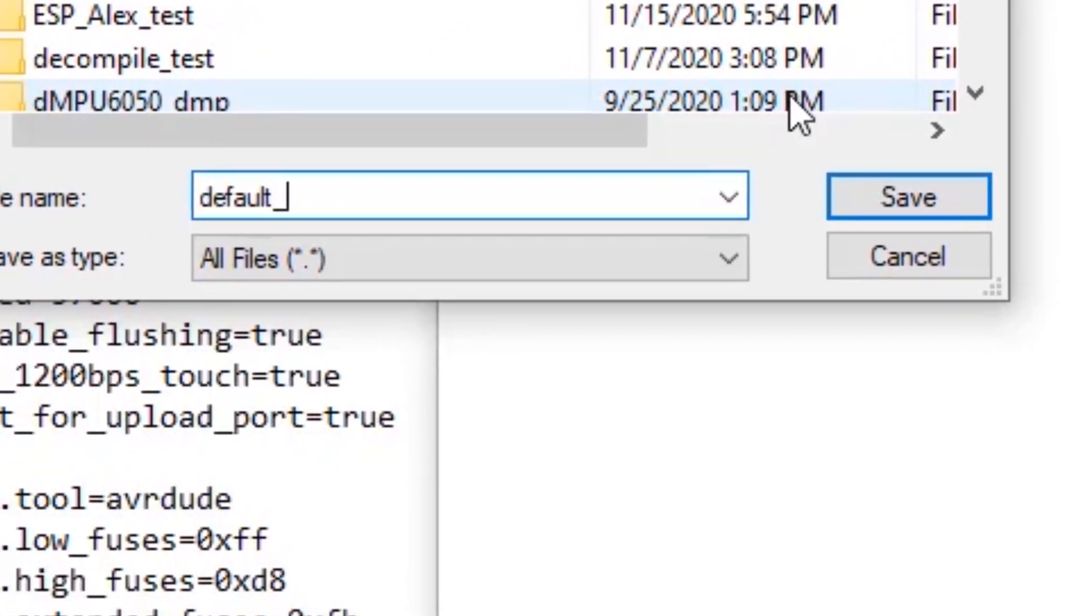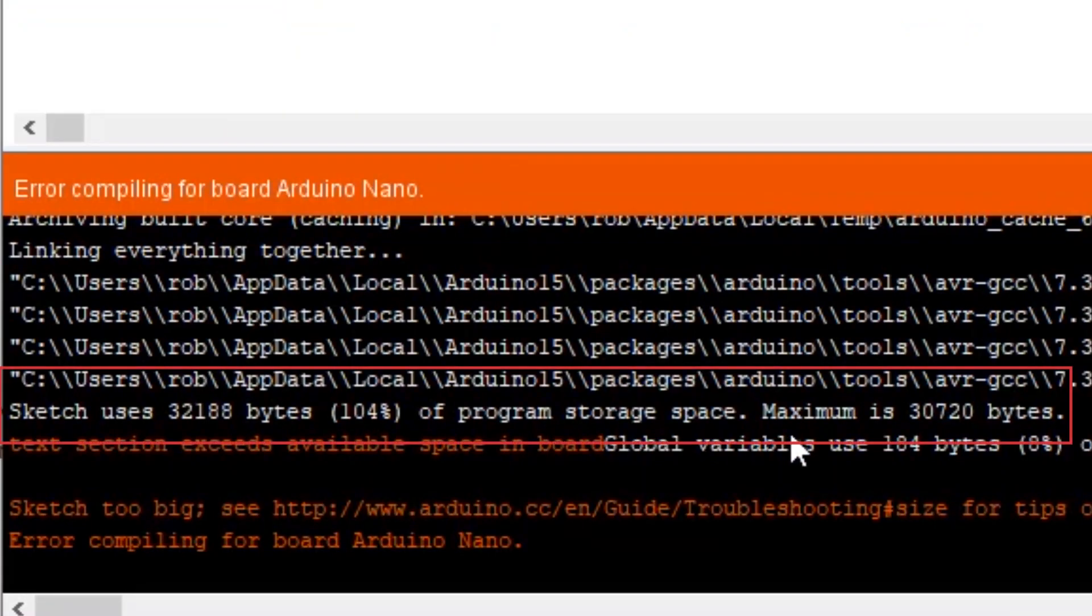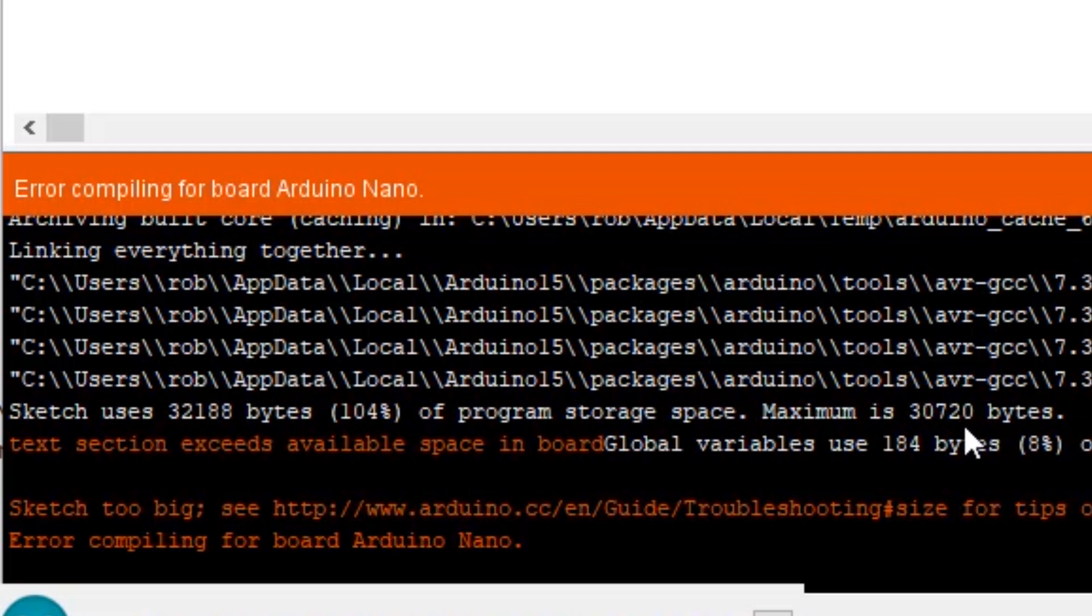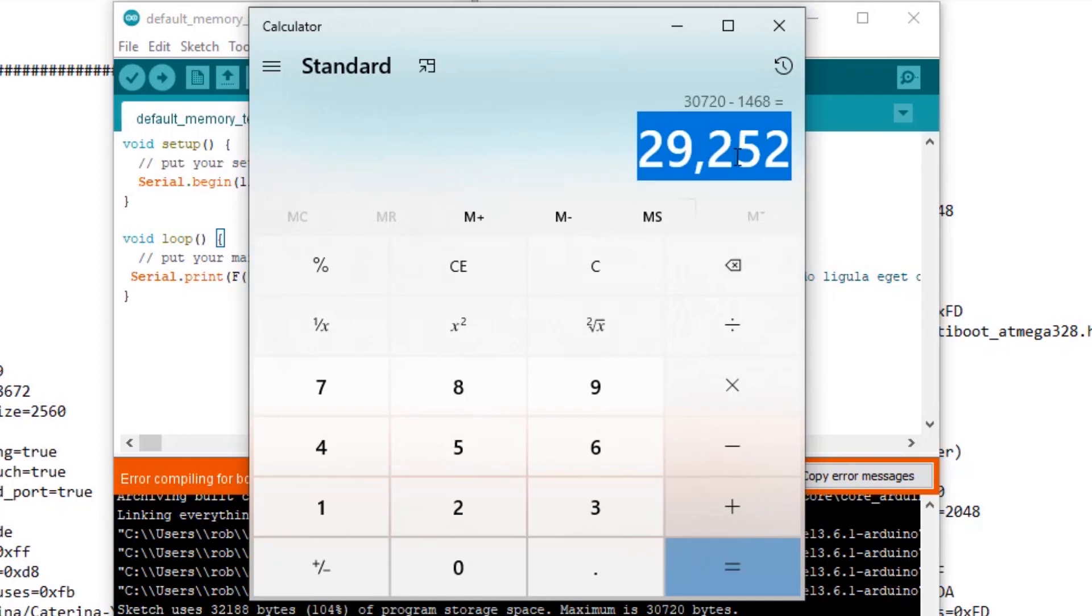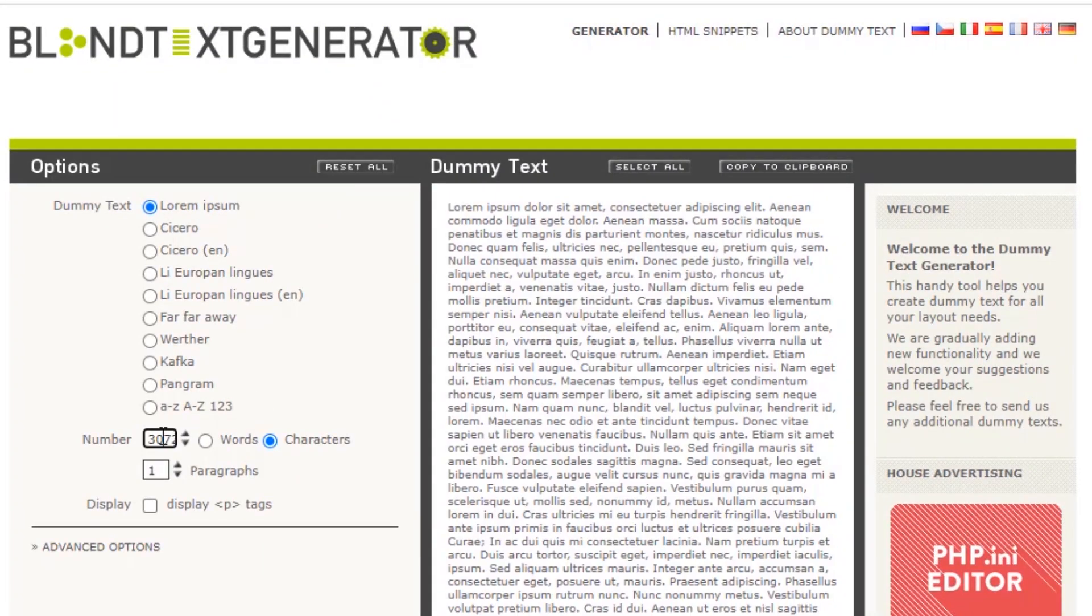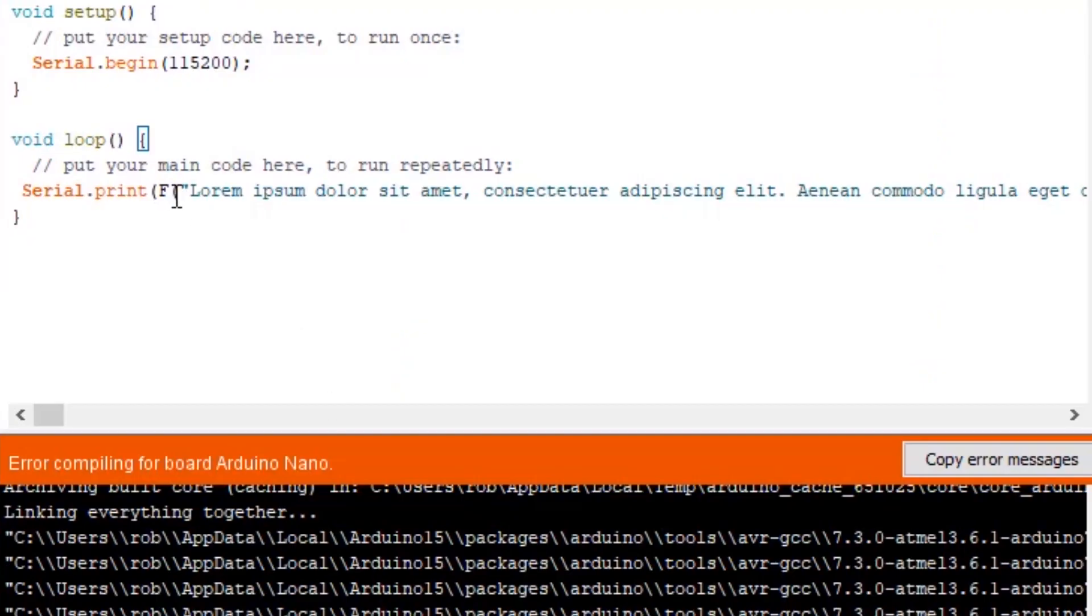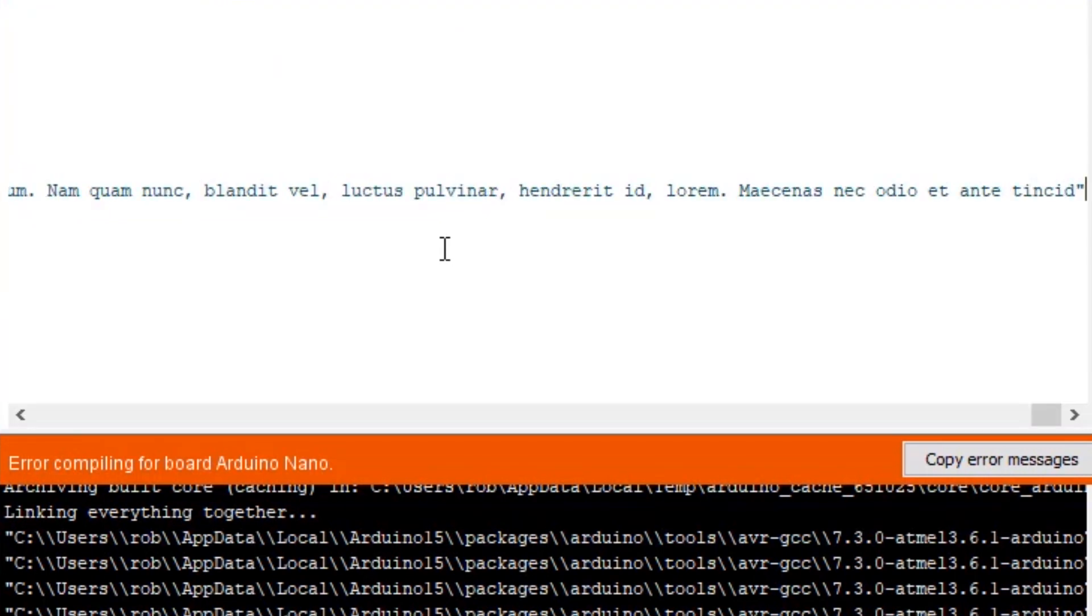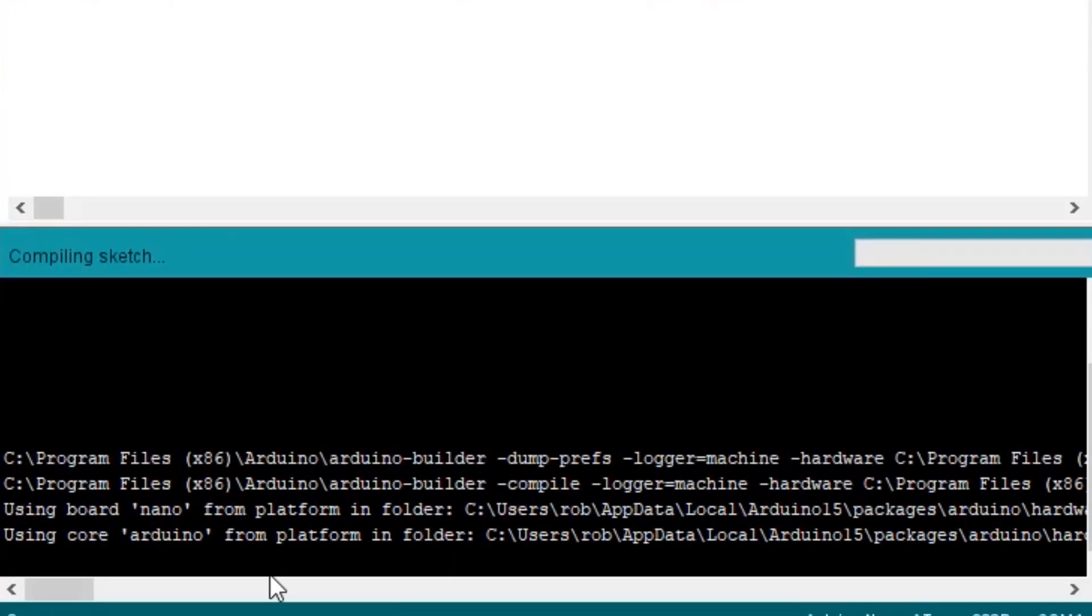we'll call this default memory test. And we can see we're exceeding. Sketch uses 32,188 and we are only allowed 30720. So let's shave off the additional characters and try again. Figure out what we need to shave off. So we should need 29,252 in the character generator. The rest of the space is being used by the serial commands. So we'll just replace this with the new. Build it again.